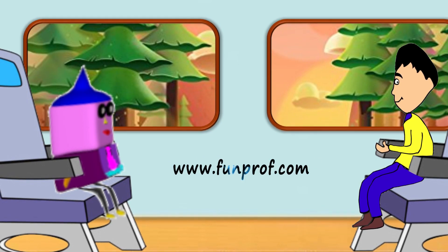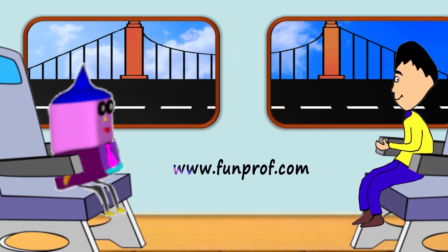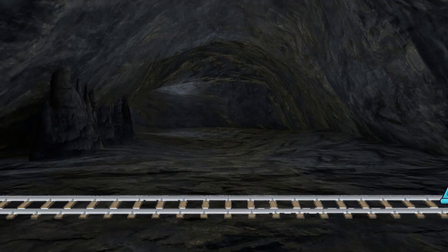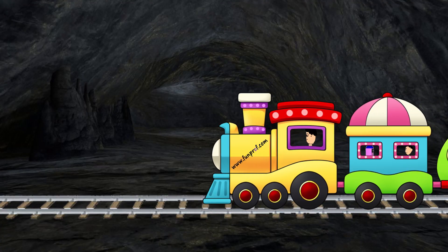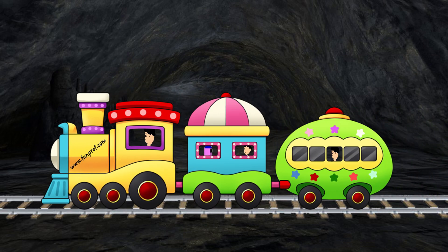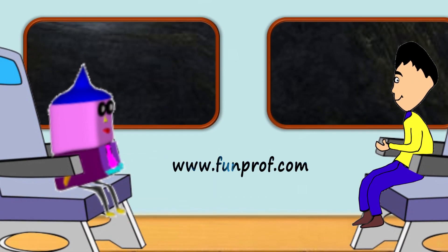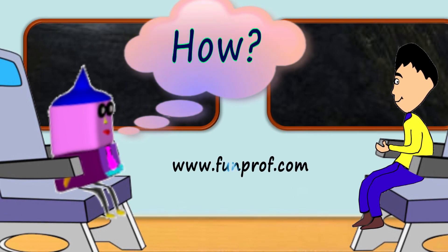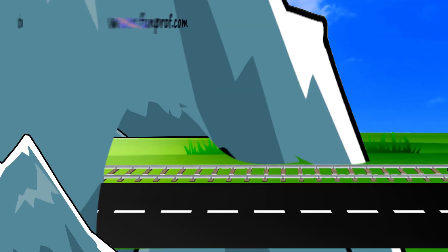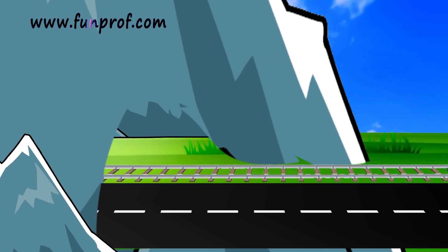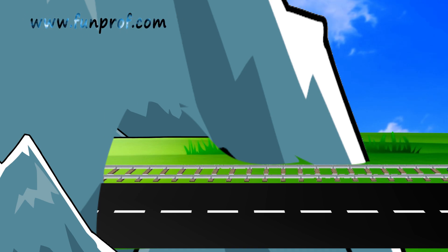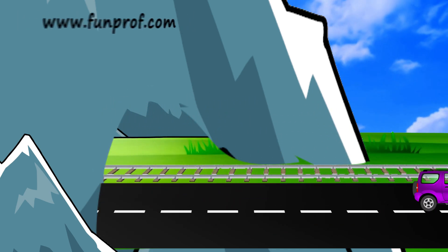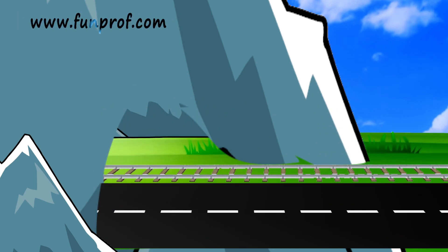There were many trees, roads, and vehicles. After some time we crossed a tunnel. I asked my father why tunnels are made and how. My father said tunnels are made so that trains or vehicles can cross a mountain.